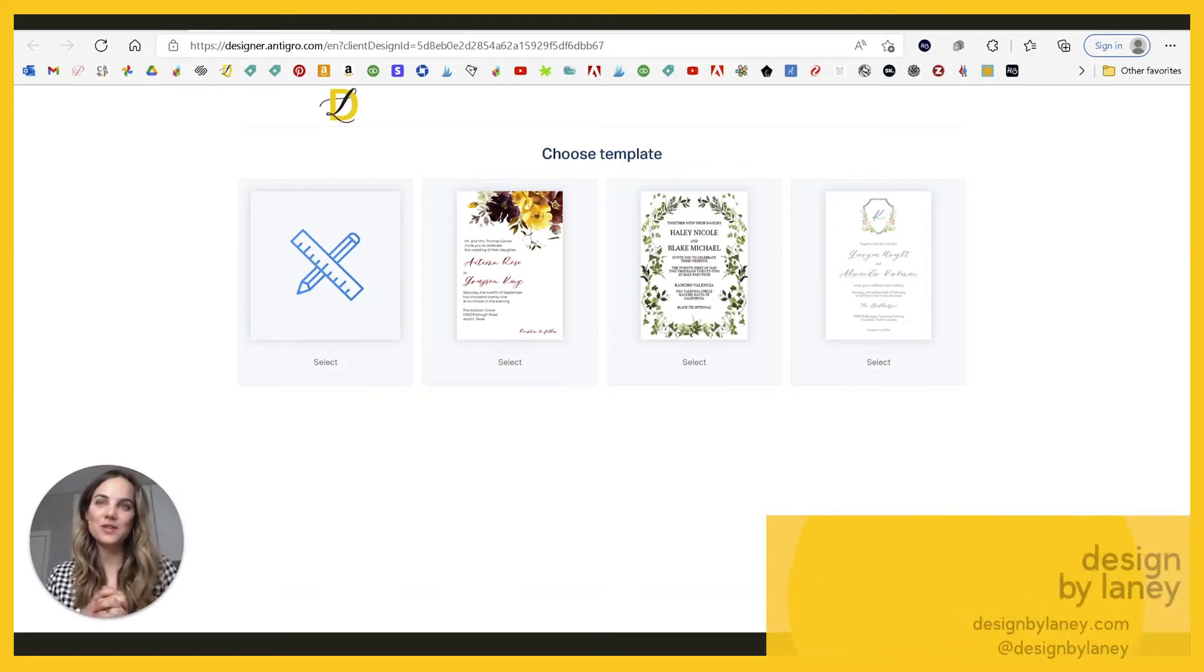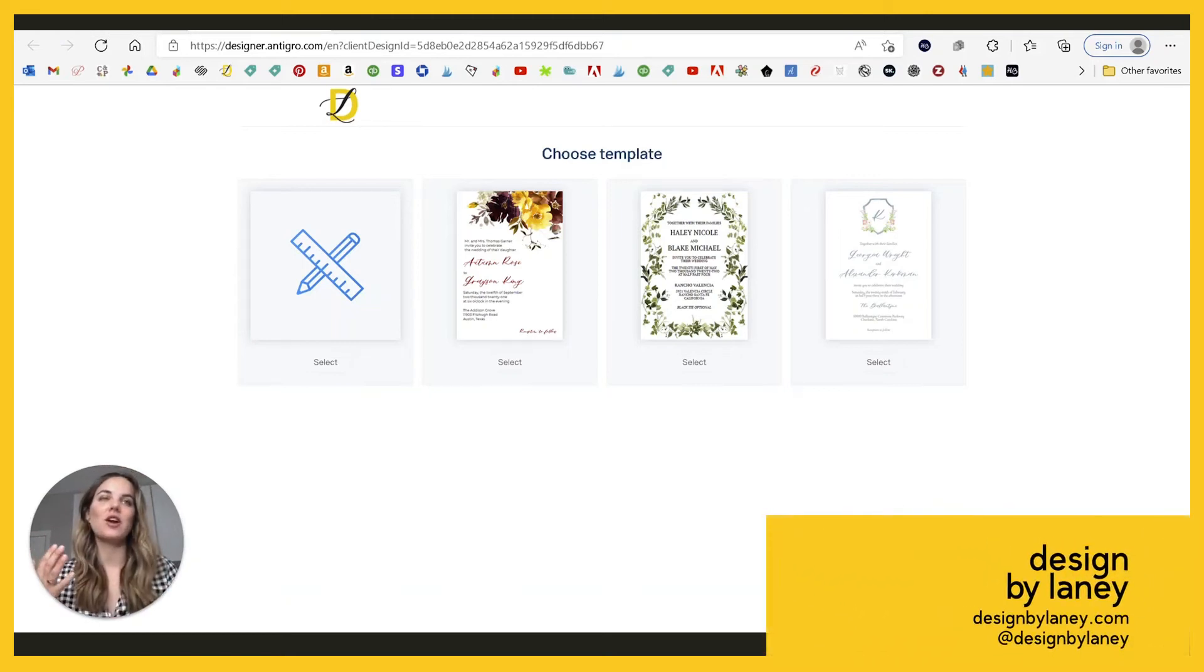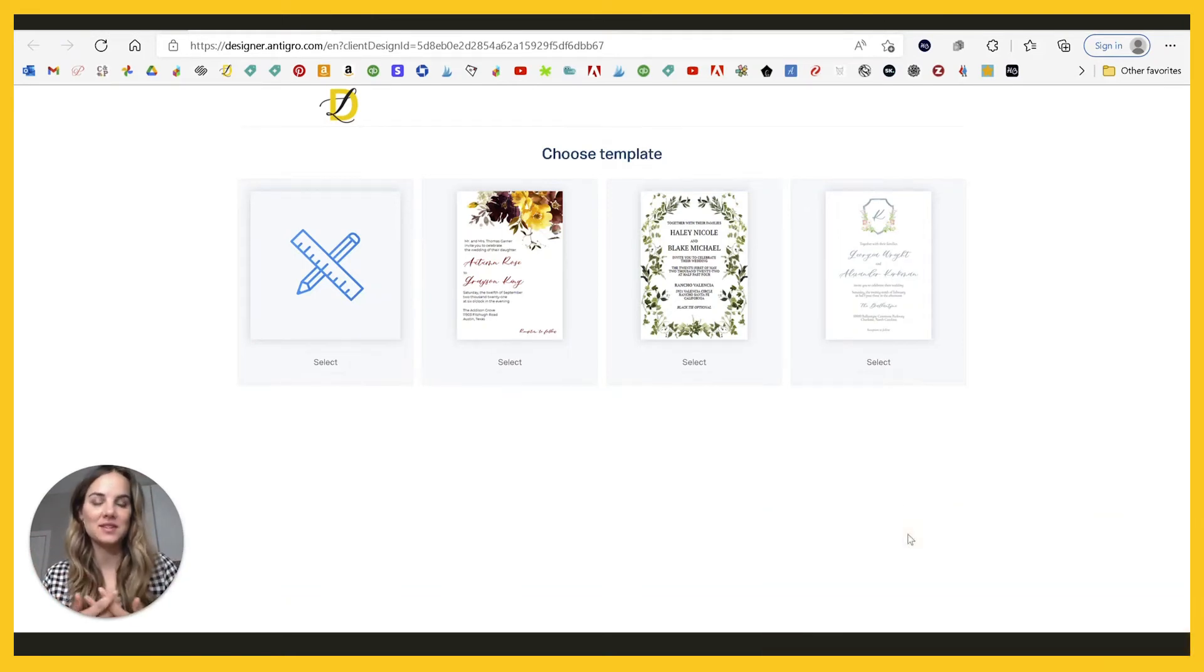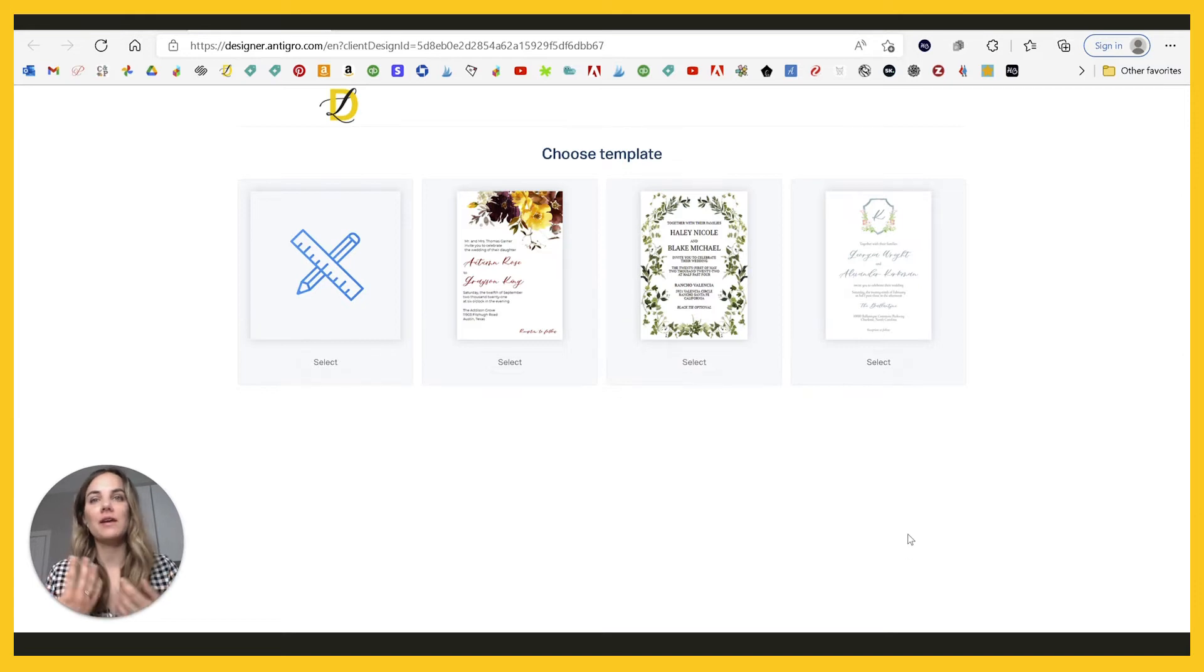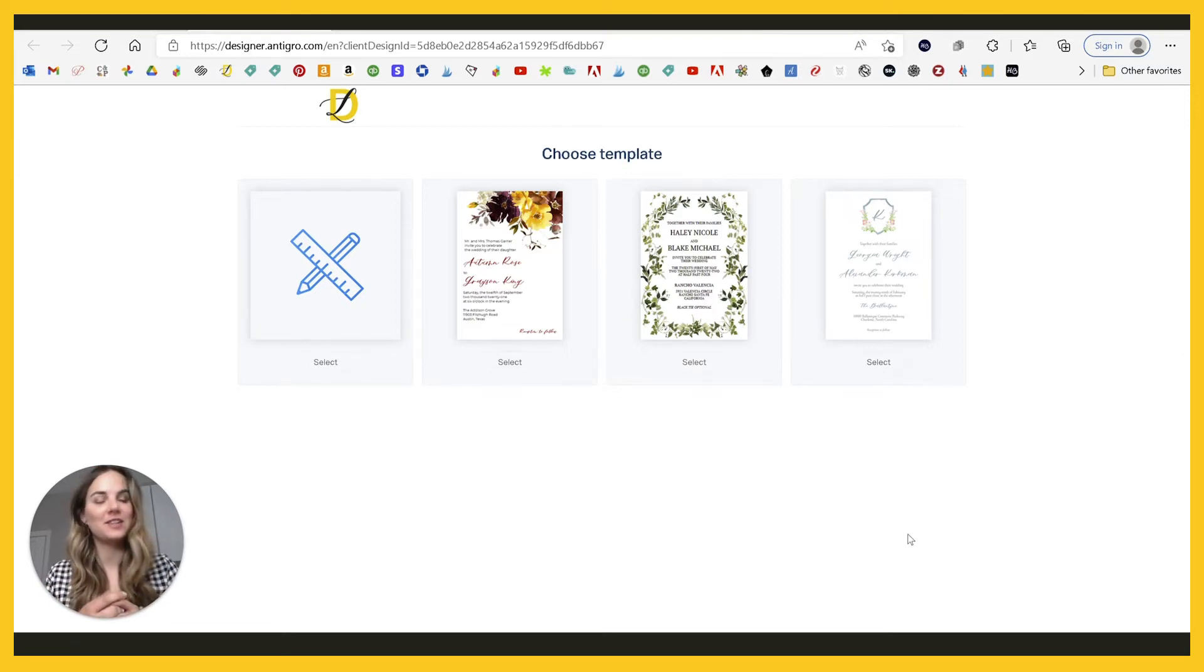Today, I'm going to show you how to use Antigro Designer, which is a template based system for creating invitations and other stationery.